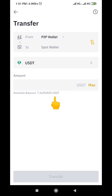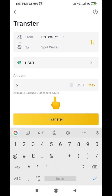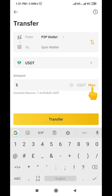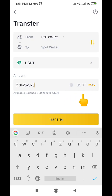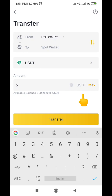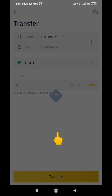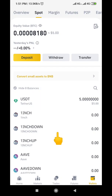For example, if you want to transfer five dollars, type in five. In this case let's just do five dollars. If you want to transfer everything, click Max — you can see the total is 7.34. But for the sake of this video let's transfer five. Then come down here and click the Transfer button. You can see that we've successfully transferred the funds from our P2P wallet to our spot wallet.